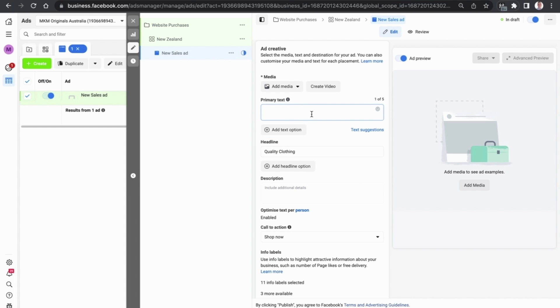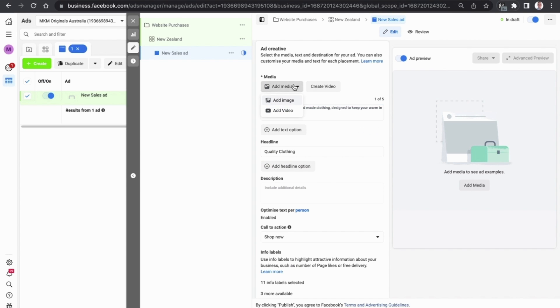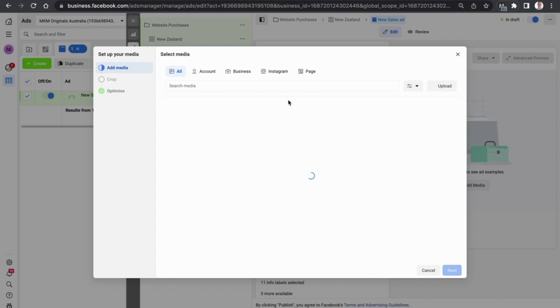We then want to enter primary text that people are going to be able to relate to. Once we have done that we can then add in an image or a video. In this example let's add in an image.